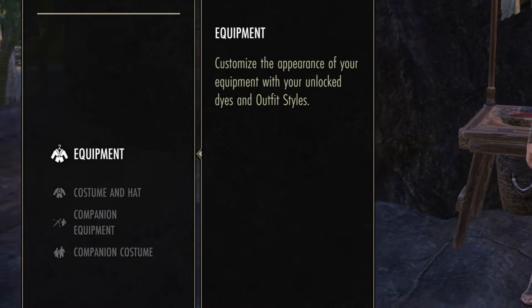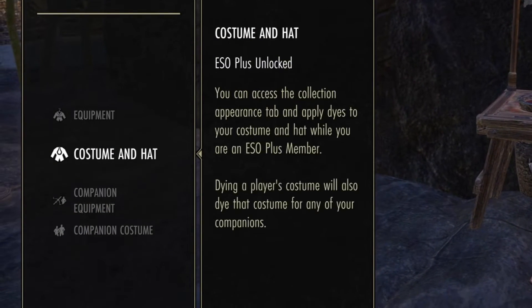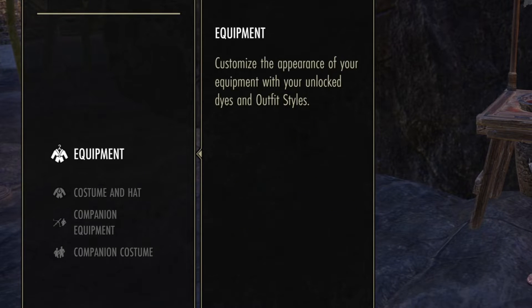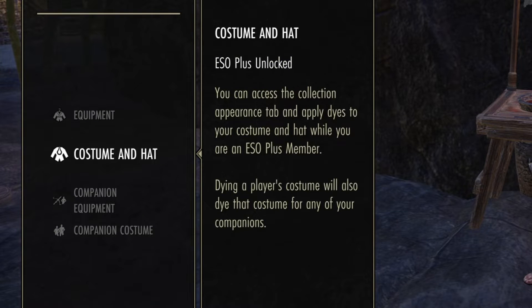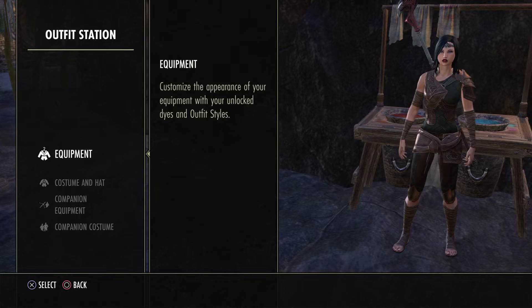Here I'm showing you that equipment is different than costume. Costumes are something you put over your gear. Your equipment appearance is what would be considered a motif.